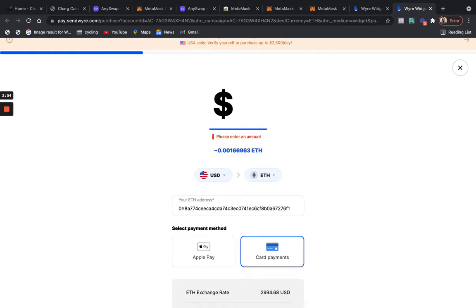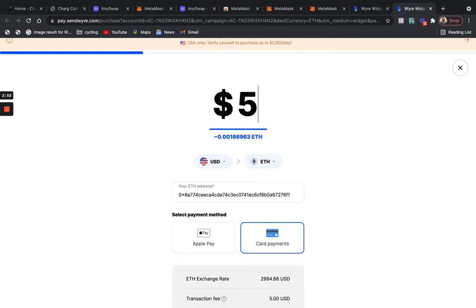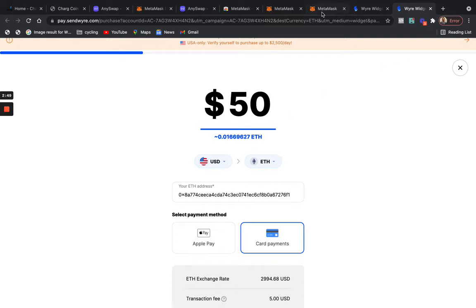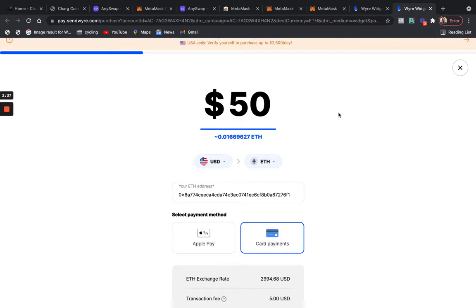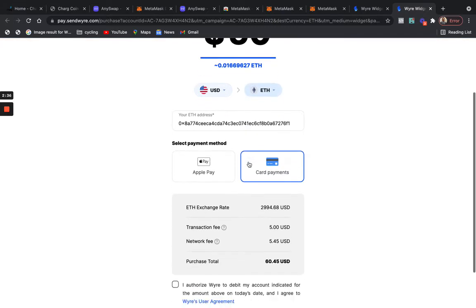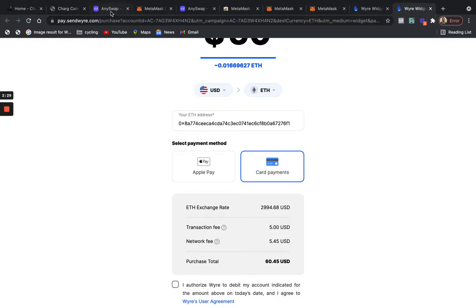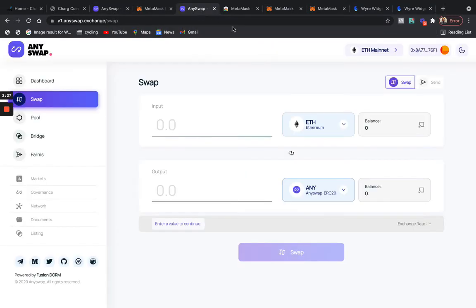Anyways, we'll do fifty dollars. I already done mine, so I'm not gonna go through all of that. We'll go back. Once you do that, it allows some time. It might take three to four hours, might take an hour. I really don't know. Last time I done it, it only took I think an hour, but it's different for everybody depending on what you did. I think I used Apple Pay instead of card payments, whatever you prefer. So we'll go back to AnySwap.